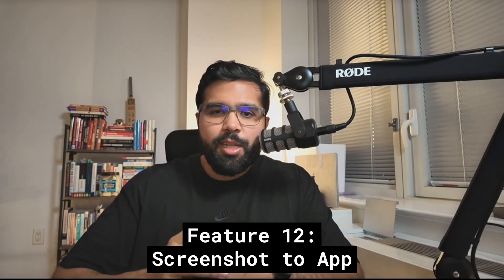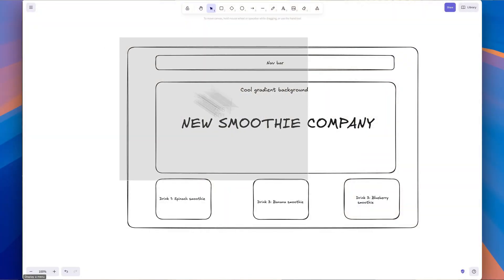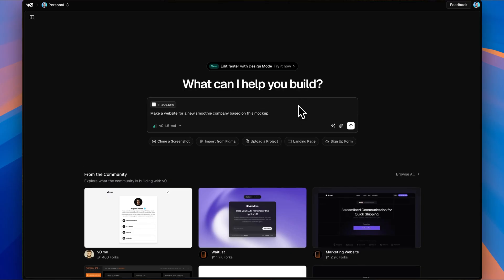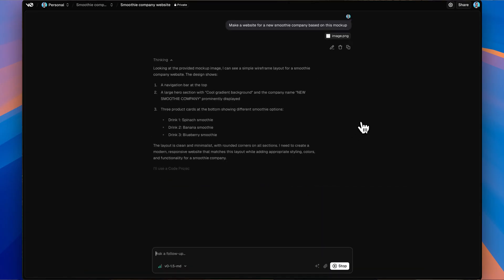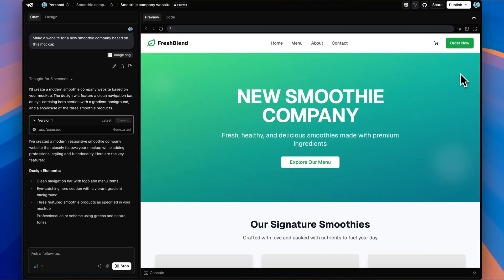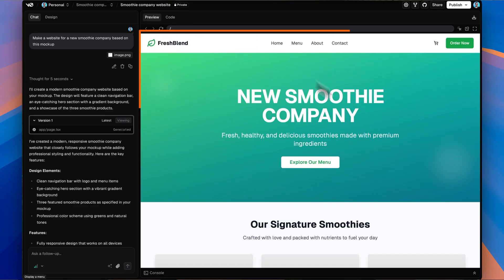Number 12 is still straight-up magic: screenshot to app. You can drag and drop any image or drawing and V0 will recreate the entire layout in working code. This is super useful for cloning the aesthetic of your favorite application or turning designs from your team into real working code in just a few minutes rather than a few days or weeks.